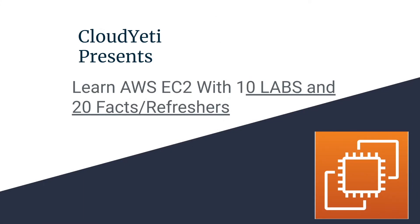Hey everyone, we're making a series of videos available to you to learn Amazon EC2 with 10 labs and 20 facts and refreshers for your exam.